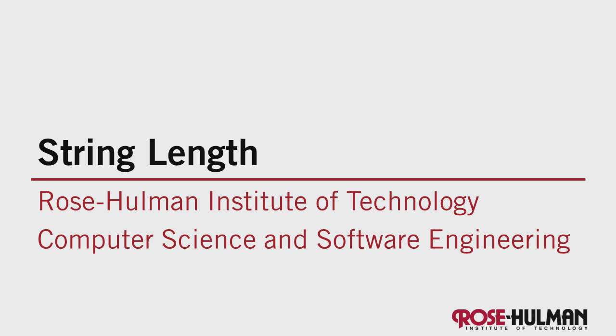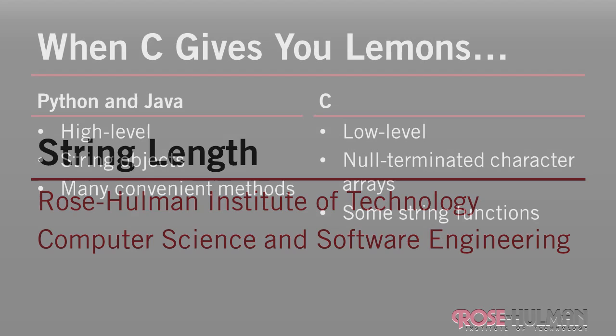In this next set of videos, we'll code a number of string functions together. This video focuses on string length.